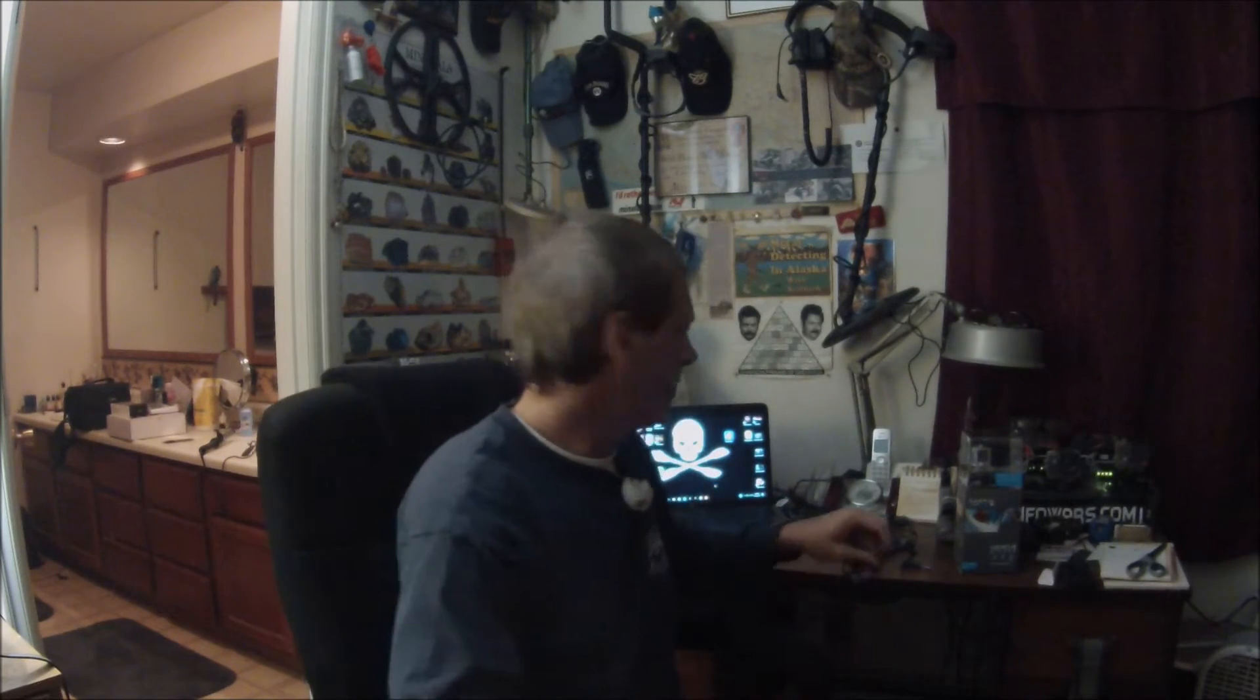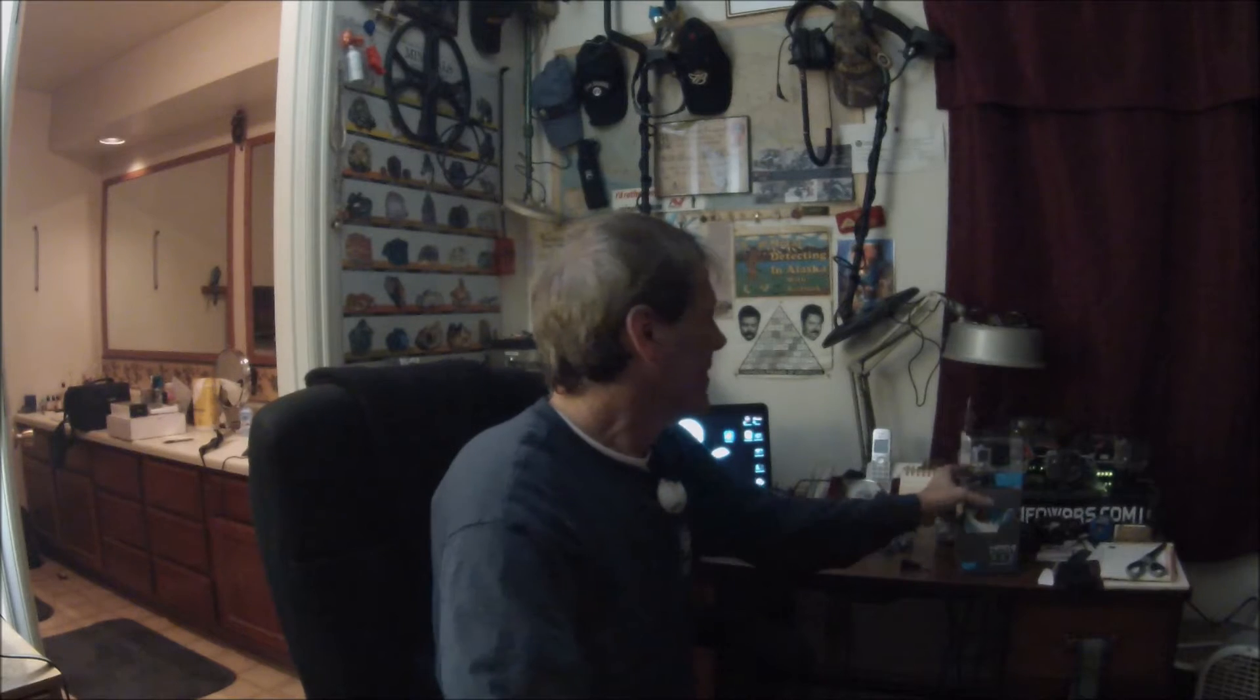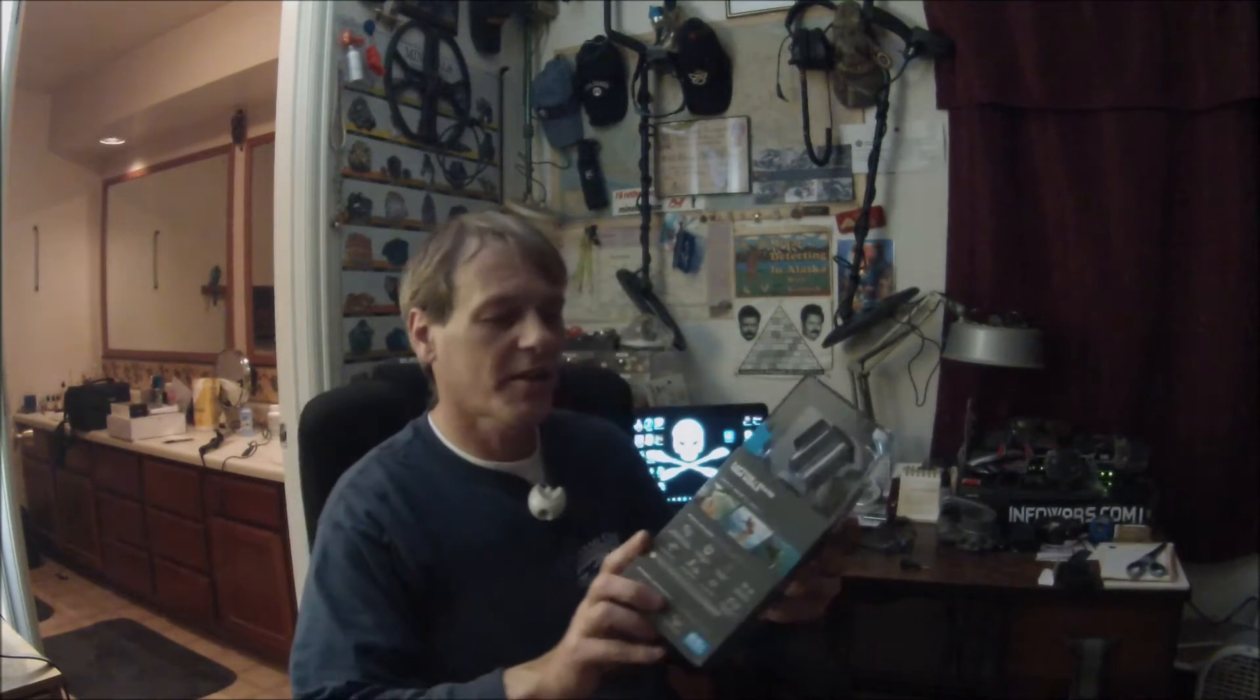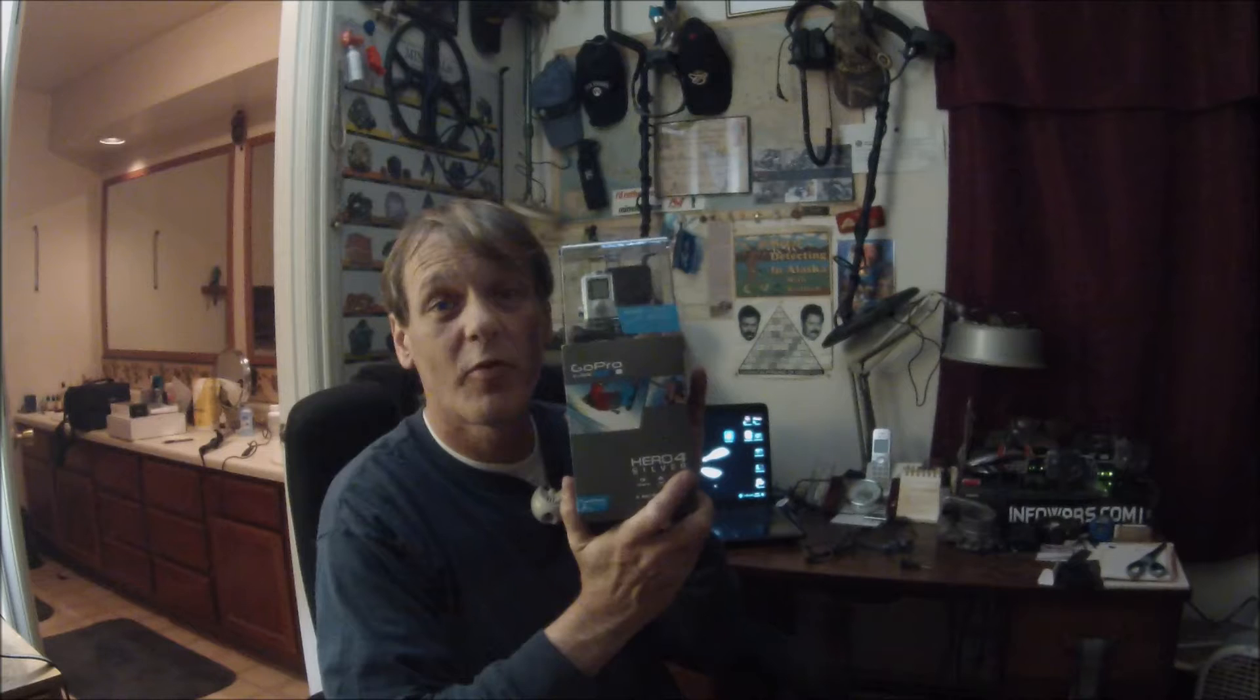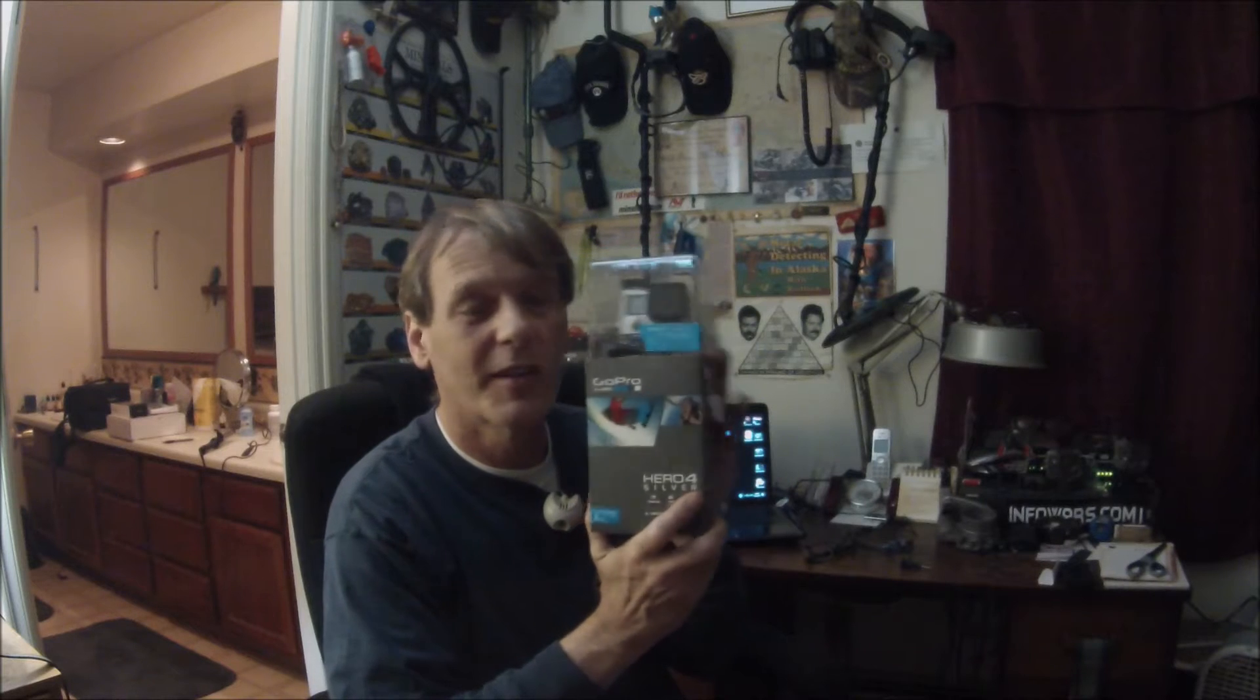Hey guys, how you doing? I wanted to show you what I got for Christmas. Check this out, it's a GoPro Hero 4 Silver. I'm so excited to get this thing. I've been using the same GoPro for about five, six, seven years now.